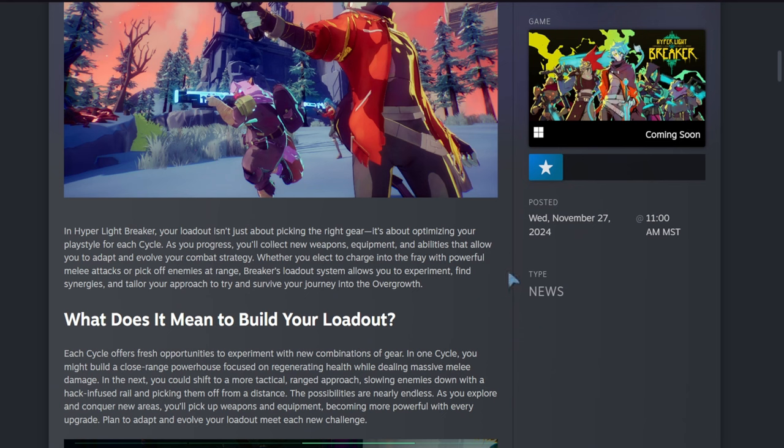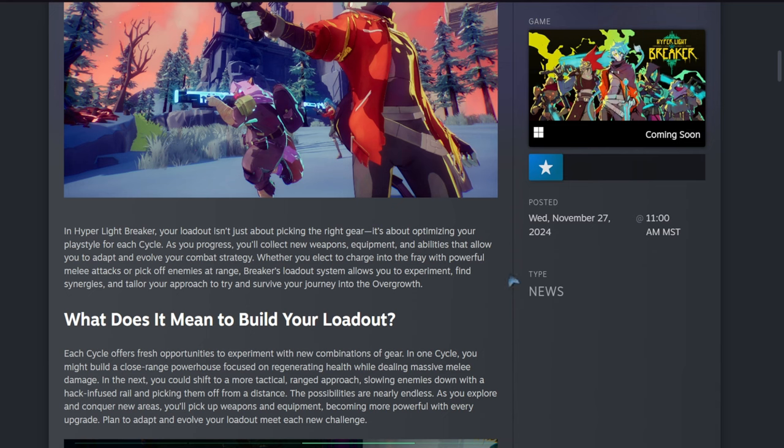In Hyper Light Breaker, your loadout isn't just about picking the right gear, it's about optimizing your playstyle for each cycle. As you progress, you will collect new weapons, equipment, and abilities that allow you to adapt and evolve your combat strategy. Whether you elect to charge into the fray with powerful melee attacks or pick off enemies at range, Breaker's loadout system allows you to experiment, find synergies, and tailor your approach to try and survive your journey into the Overgrowth.